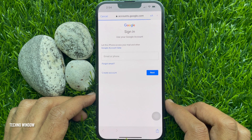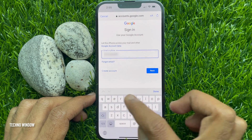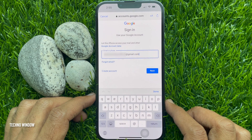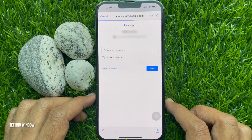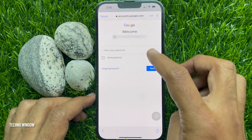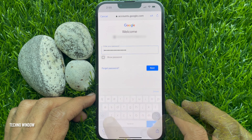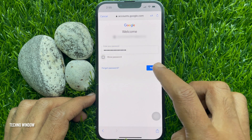Enter your Gmail ID and tap Next. Then enter your Gmail password. Tap Next.